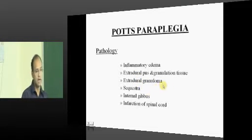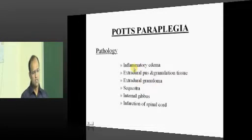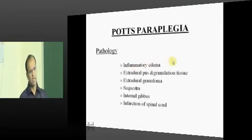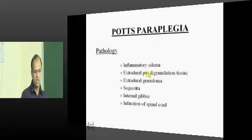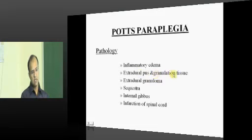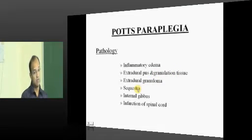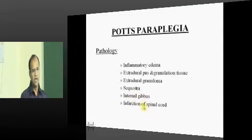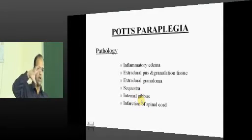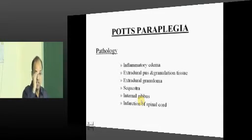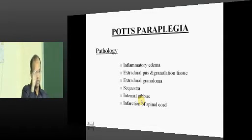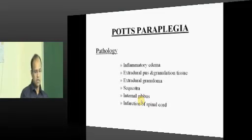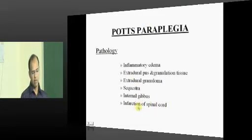The second complication is POTS paraplegia. If it is pressing on the cord, you will have cord symptoms. That is the most grave complication, caused by inflammation and inflammatory edema, pus, granulation tissue, and sequestrum formed because of bone death. Once the tissue has healed, it heals with a lot of fibrosis. If this fibrosis and healing consolidation happen within the neural canal, you will have internal gibbous — the compromise of the spinal canal — hence you can end up in POTS paraplegia.